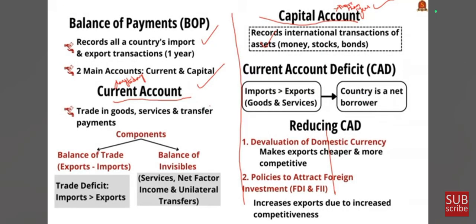The current account has two components: firstly the balance of trade — that is the import and export of a country — and then the balance of invisibles, which consists of services, net factor income, and unilateral transfers. Unilateral transfers are grants, gifts, and remittances received by our country. On the other hand, the capital account records all international transactions of assets like money, stocks, and bonds.